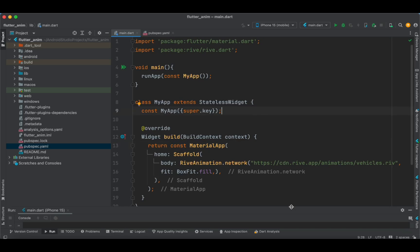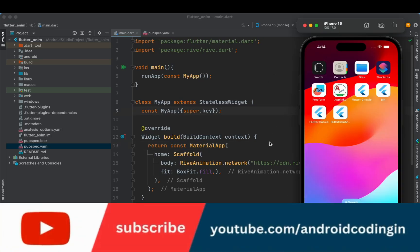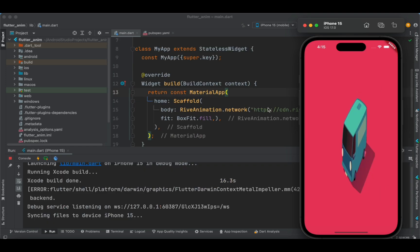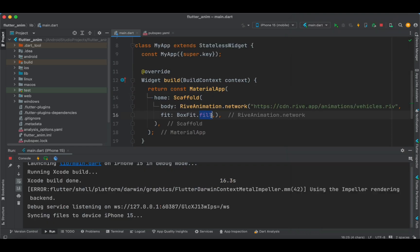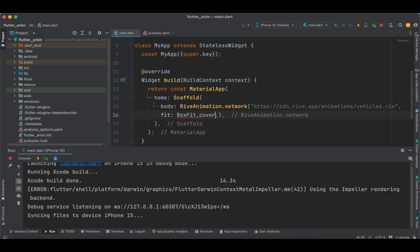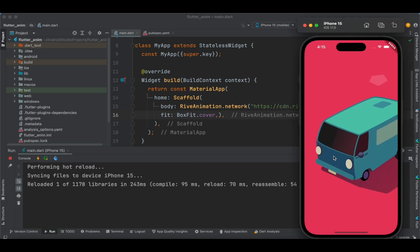Let's run this particular code on the simulator and see how this animation works. This is a very quick way of implementing the Rive animation on our Flutter application. Box fit dot fill doesn't suit well here, so let's try to make it a cover — yes, this looks fine on the application.